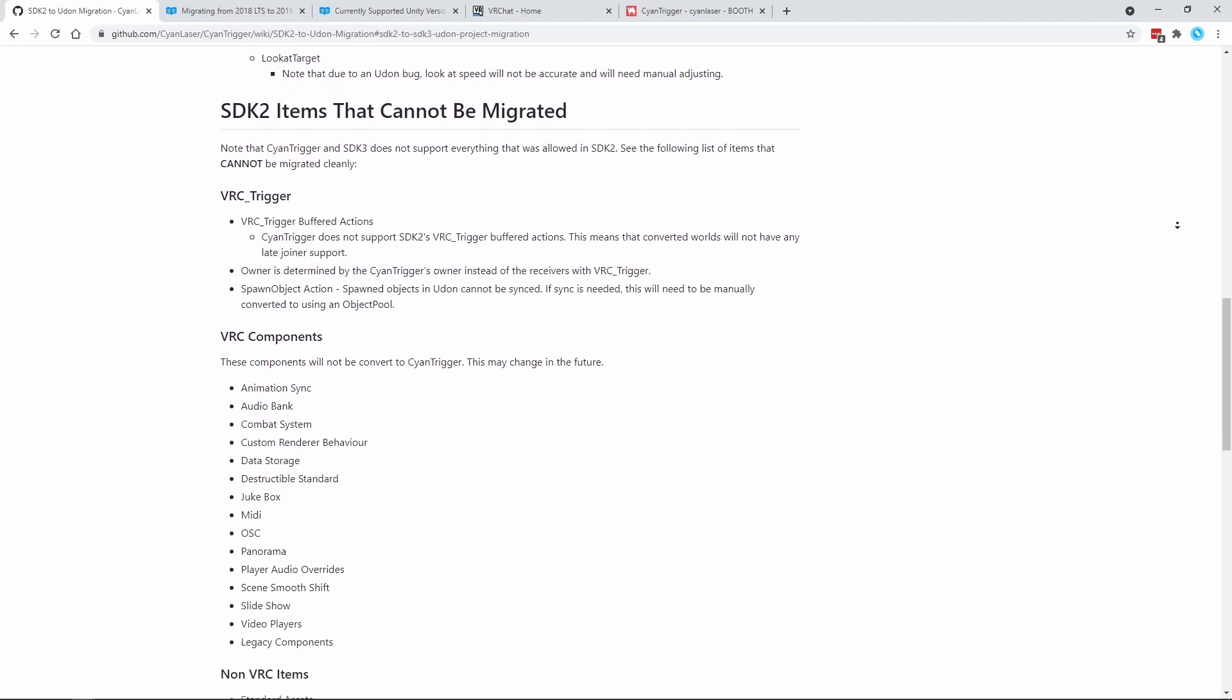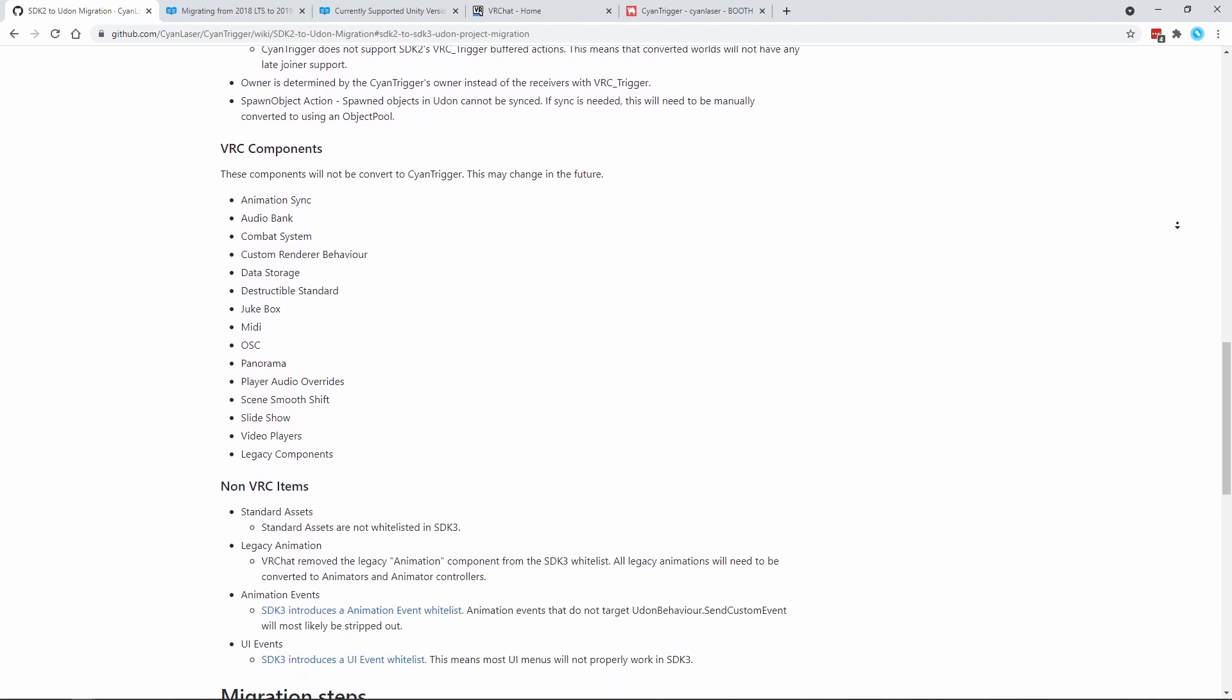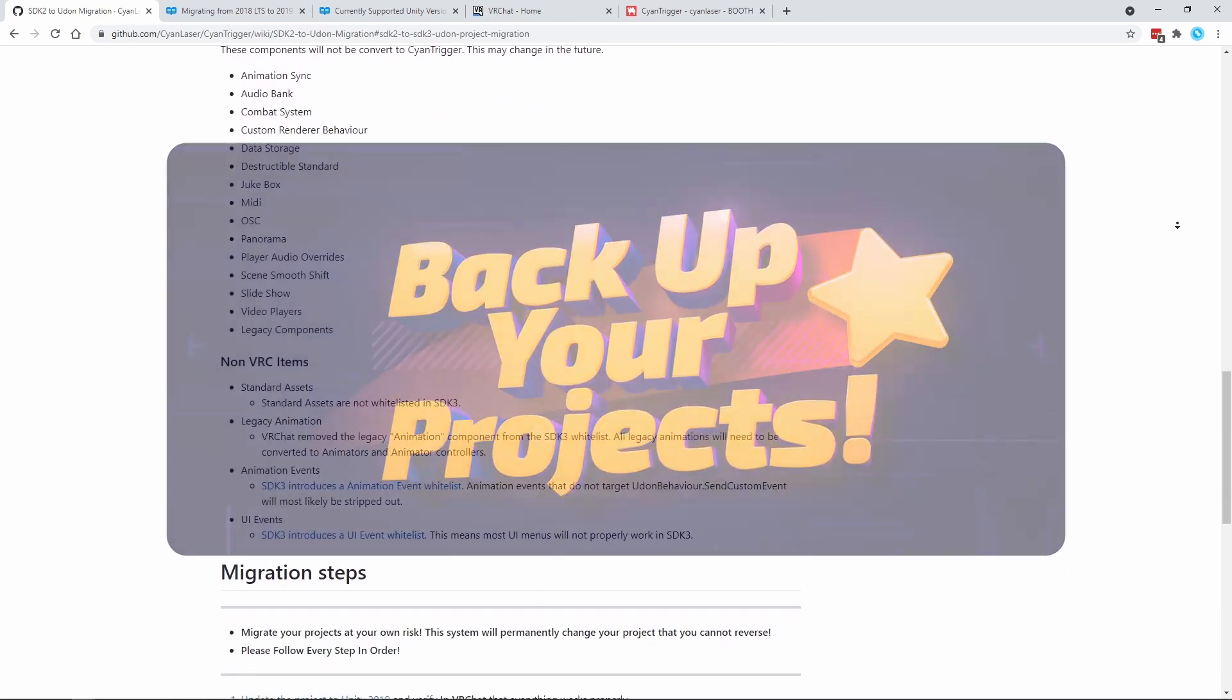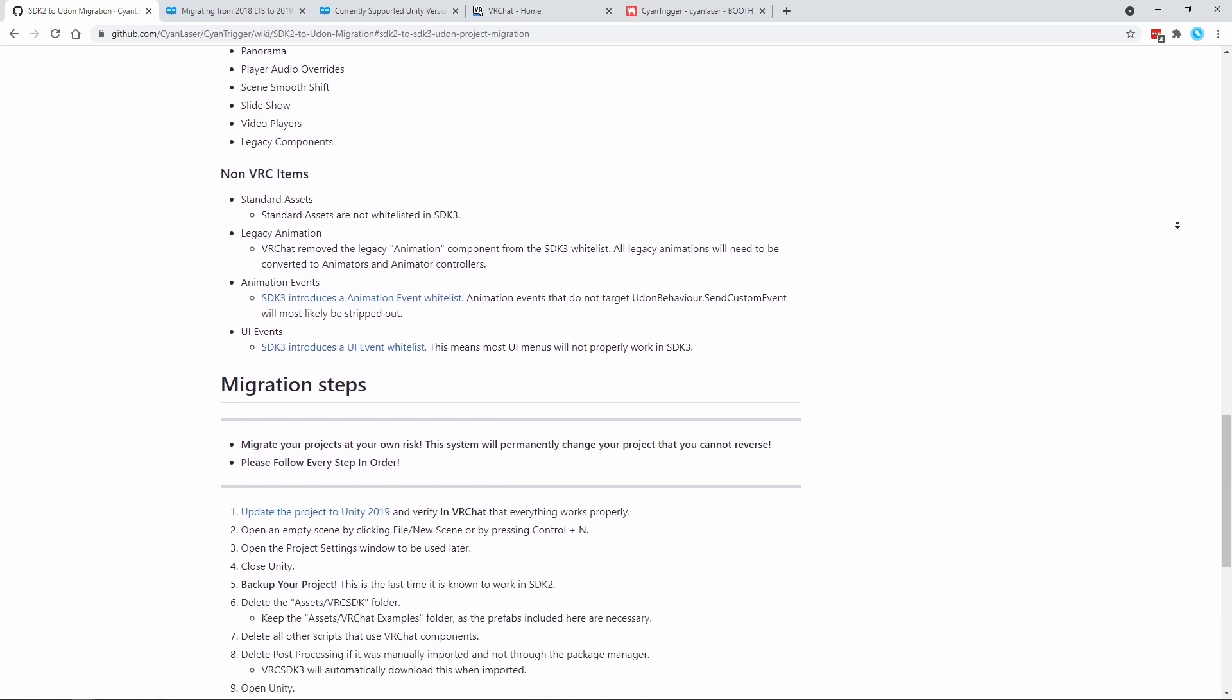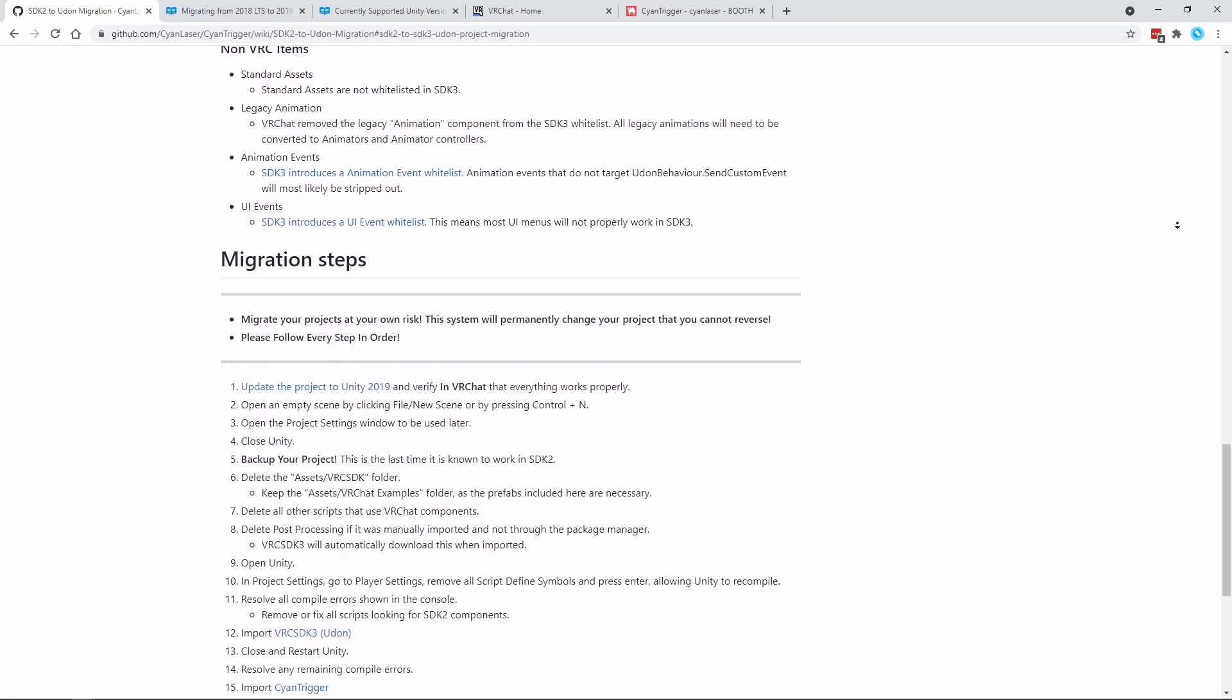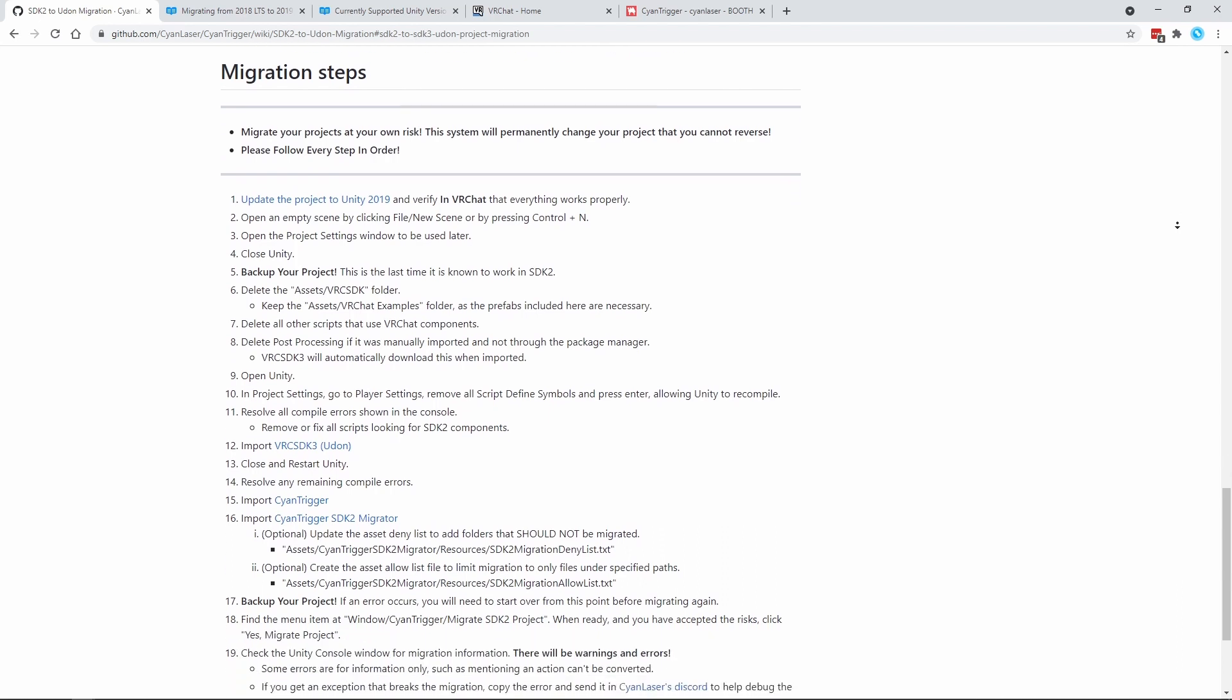Before moving forward, know that this migration process cannot be reversed. Backup your project! Having a backup will prevent you from losing data if anything goes wrong during the migration. If you accept the risks involved, let's get started!